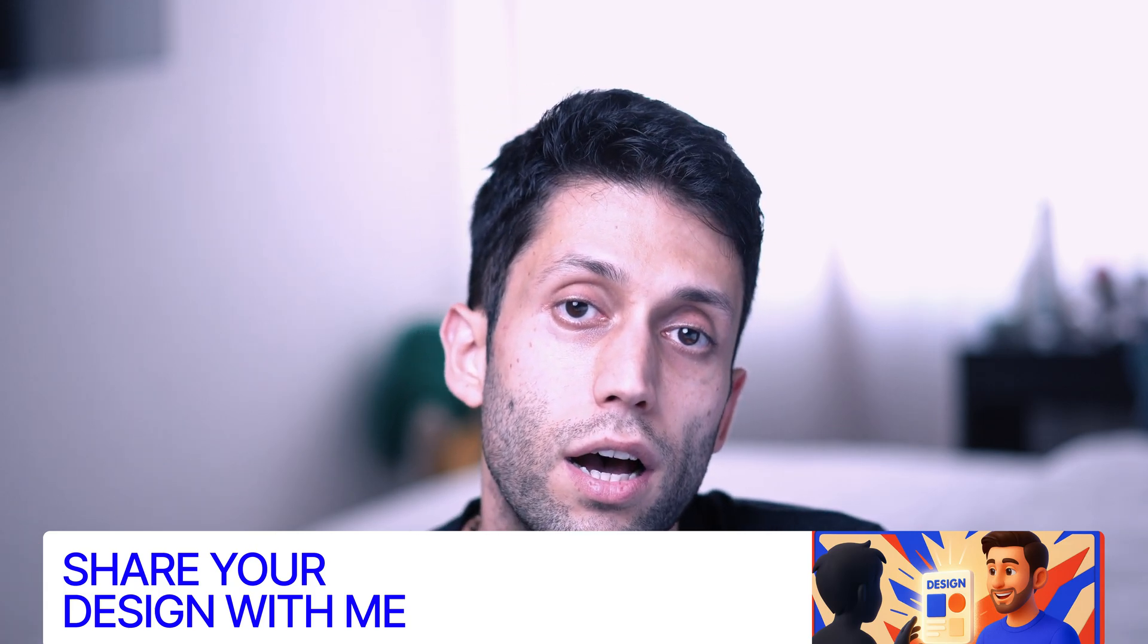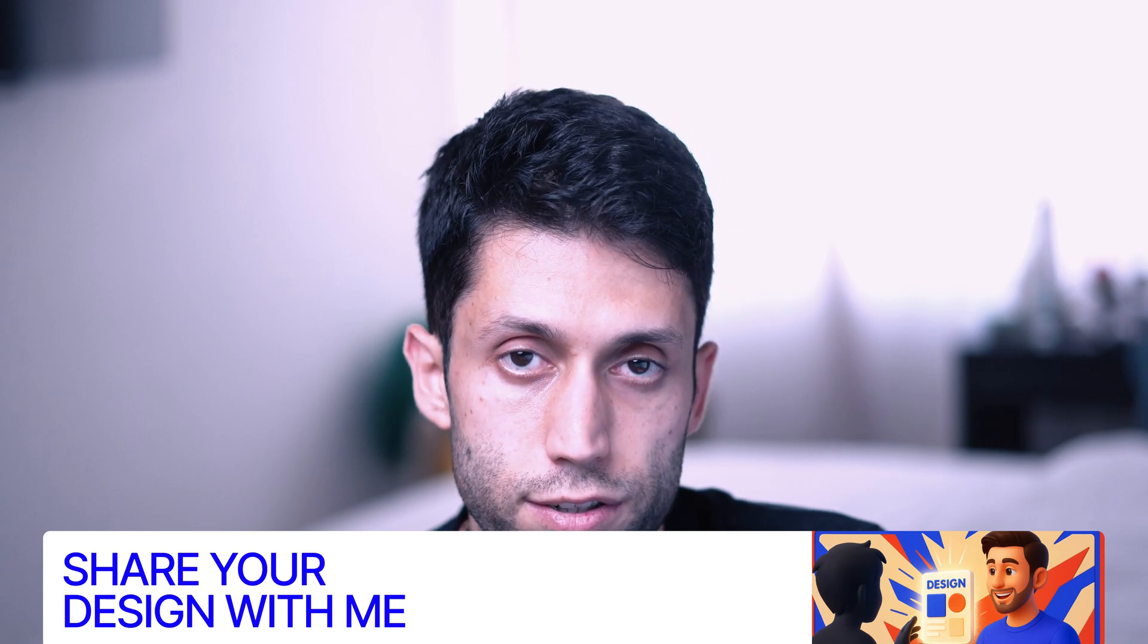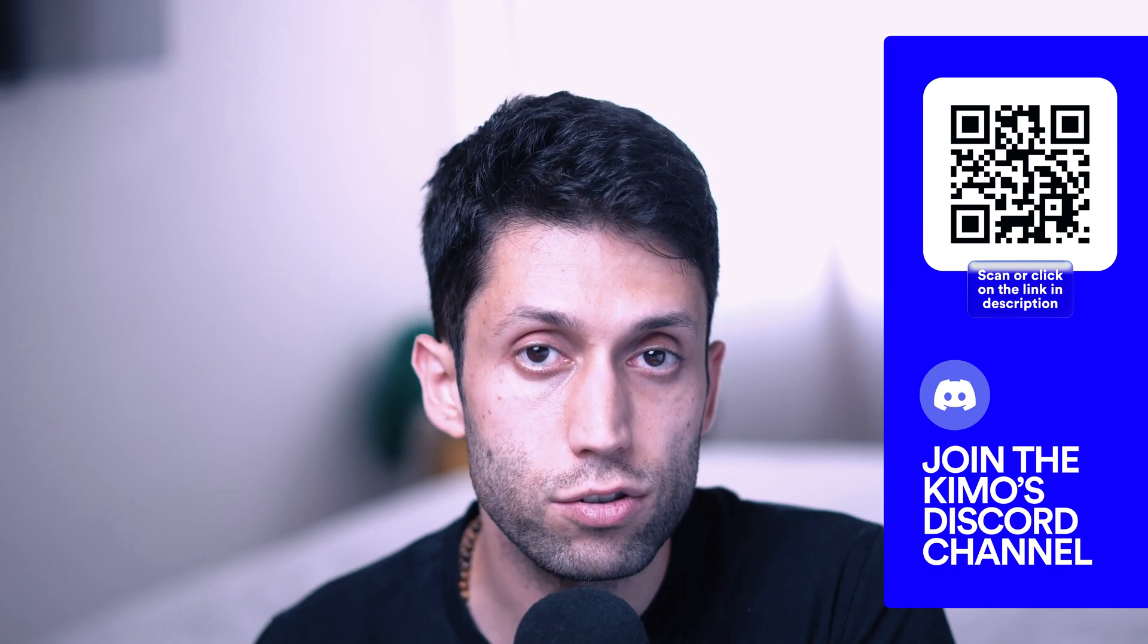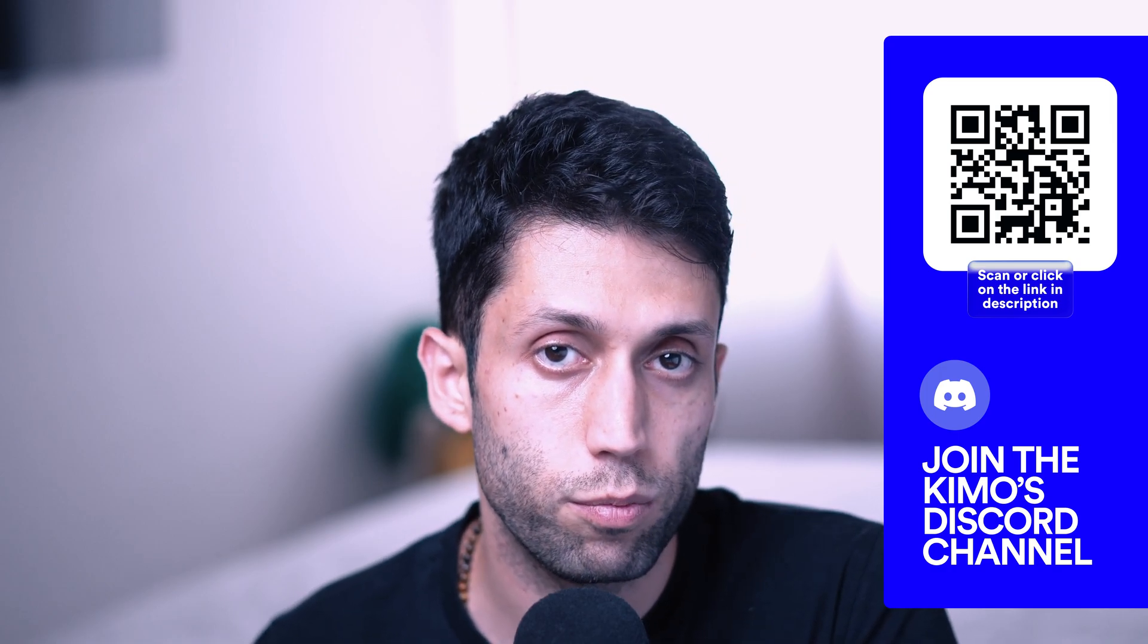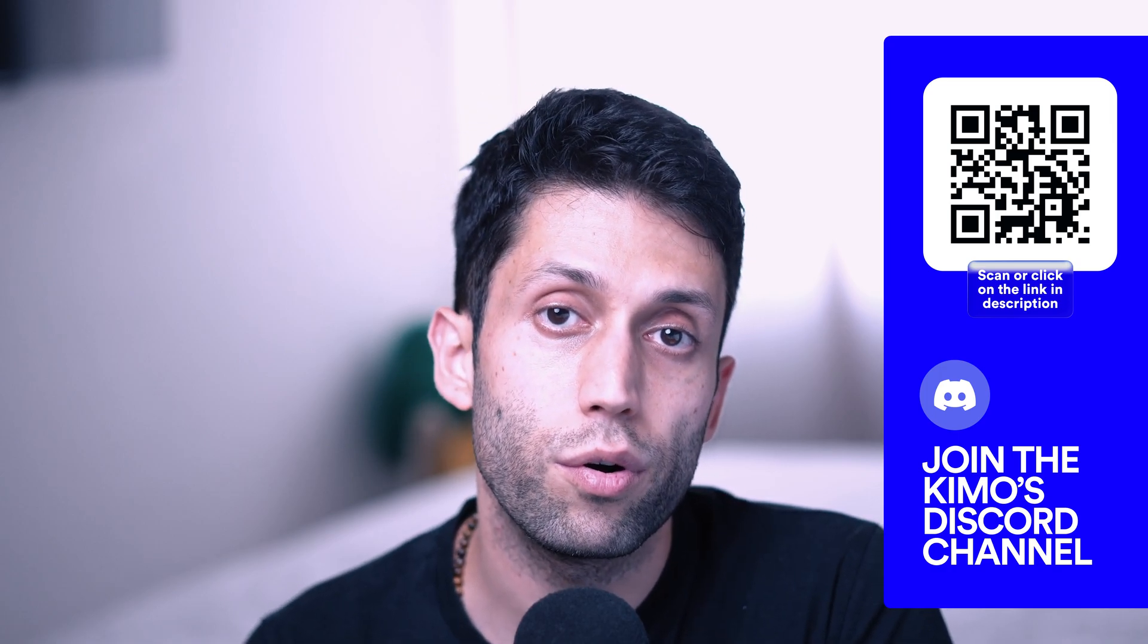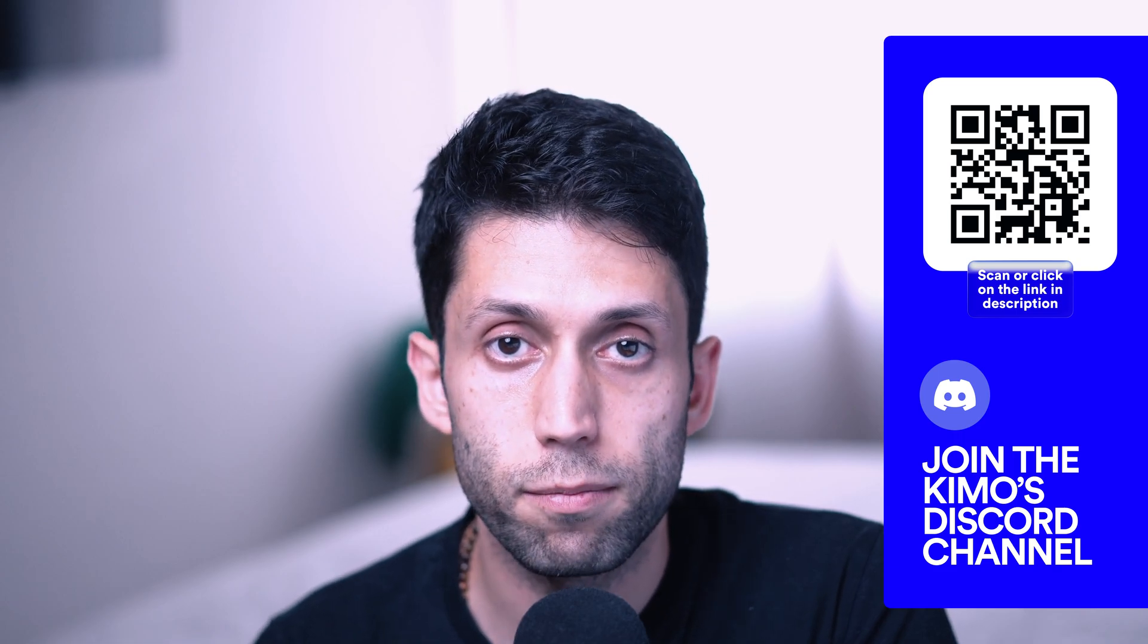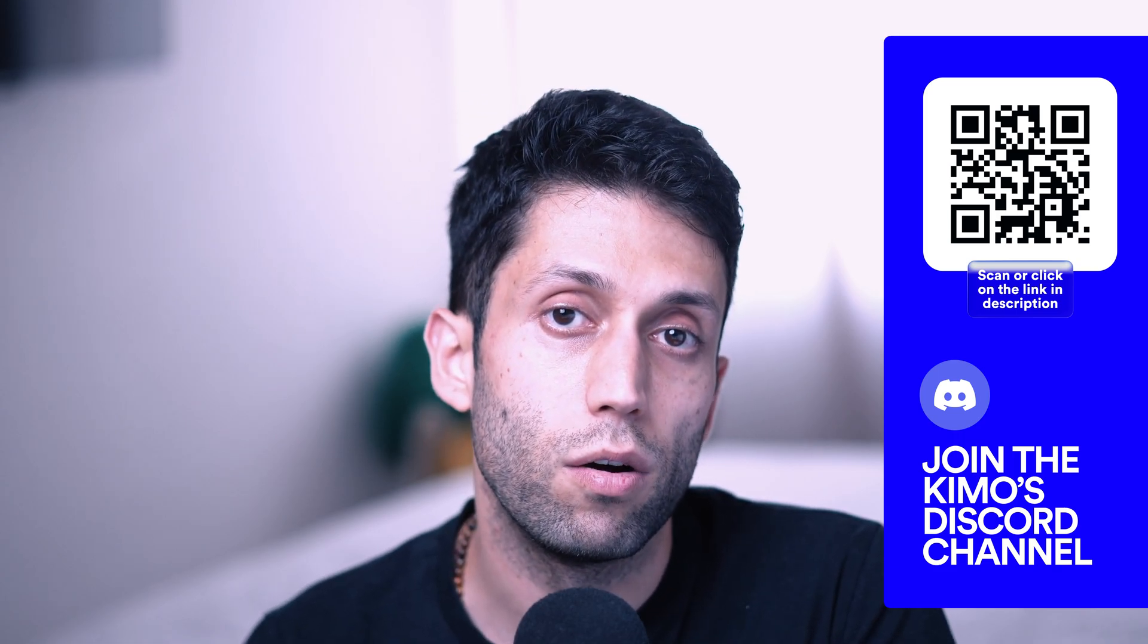You can join our Discord server and you can get connected with me there, or you can send me a DM on Instagram, or you can get connected with me via email. You can find all the links and things that you might need in the description of this video. Hope to see your work soon. Now without further ado, let's get started.